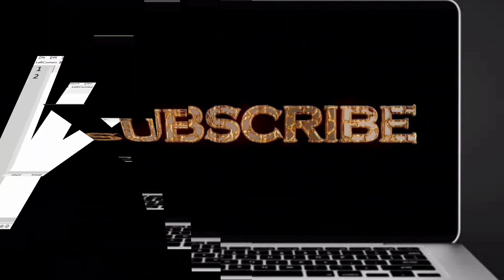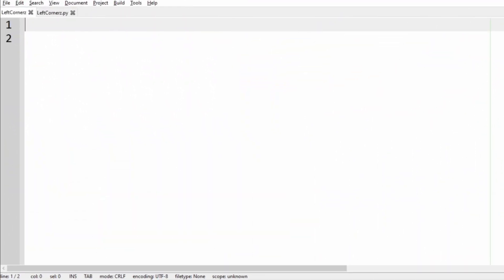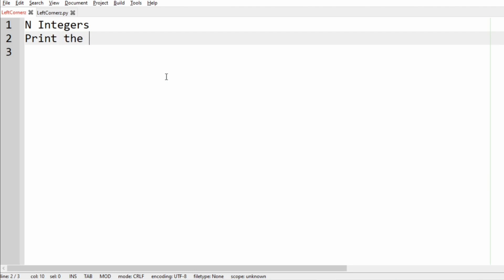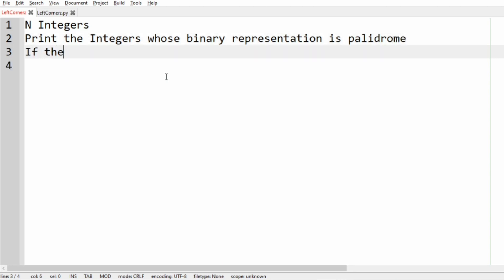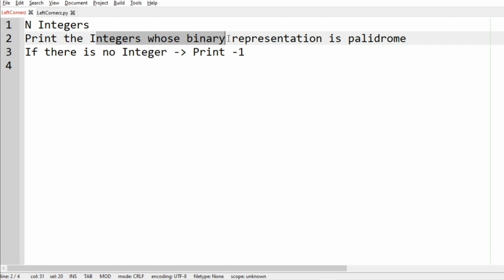First we'll understand our question. The program has to accept N integers, and then the program has to print the integers whose binary representation is a palindrome. If there is no such integer, then we have to print minus 1 as the output.